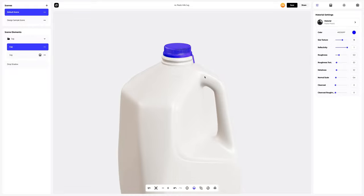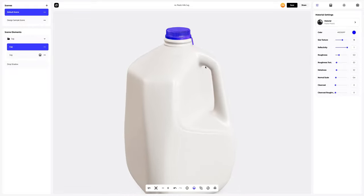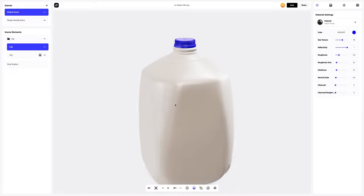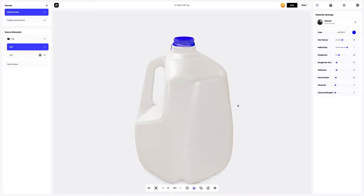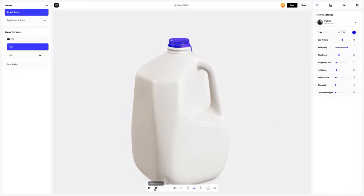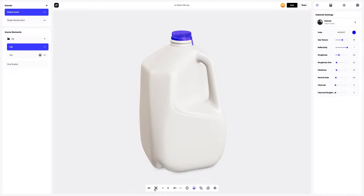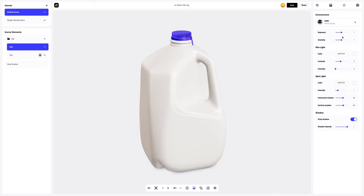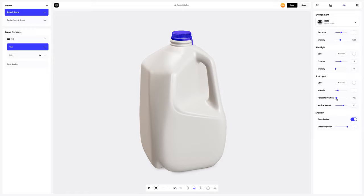We have configured the materials of our 3D model. I really like the result. Let's change the lighting on our milk jug 3D model a little. We need to open the environment settings and change the spotlight settings. Here we'll set up the lighting horizontally and vertically to highlight the curves of our milk jug.